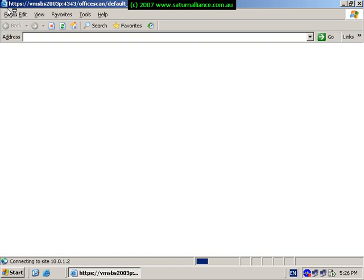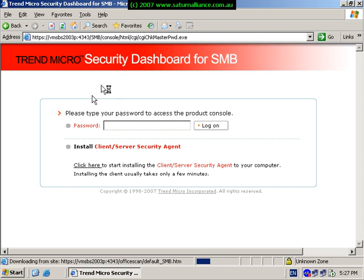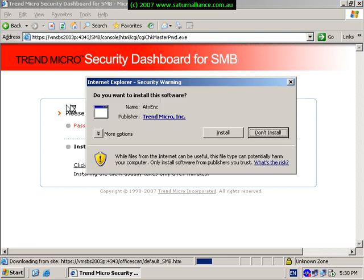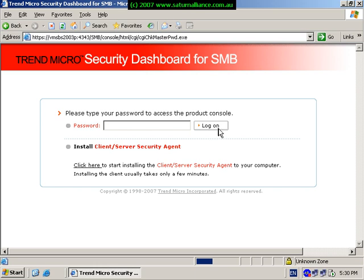First time the console runs you'll need to install an ActiveX control. Simply click on install. The software is then installed. Once it is complete you can then log in to the console with the password that you created during the setup.